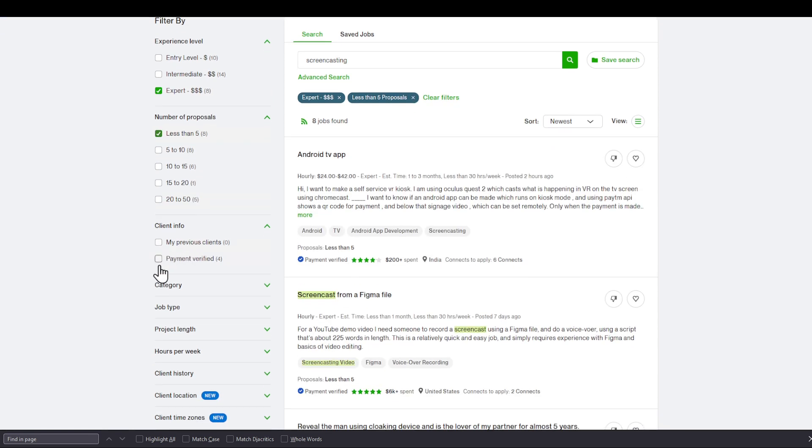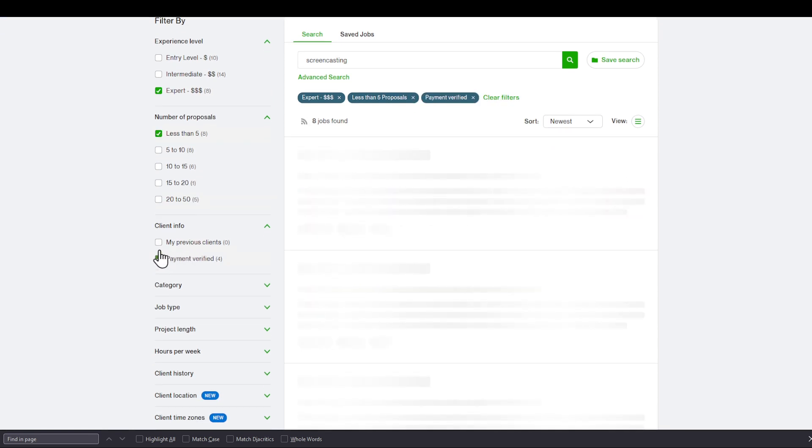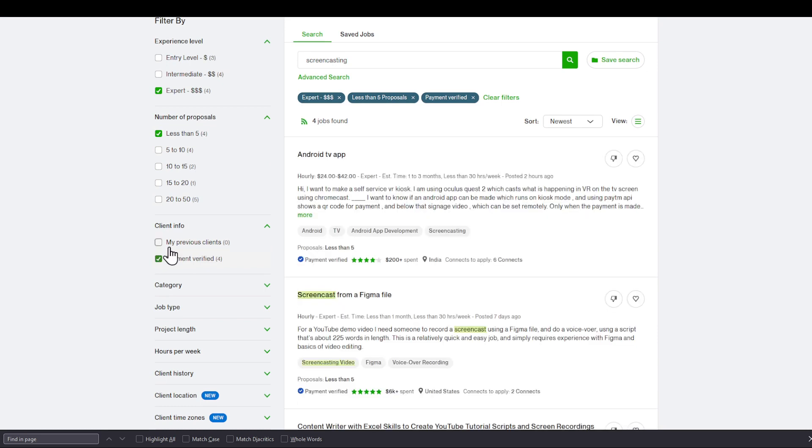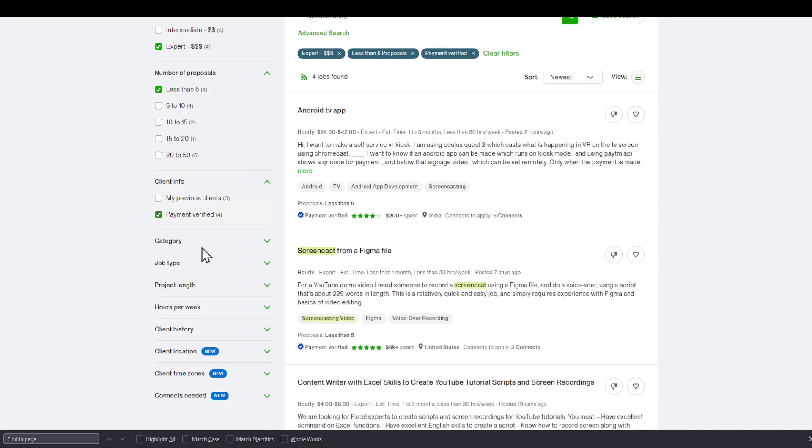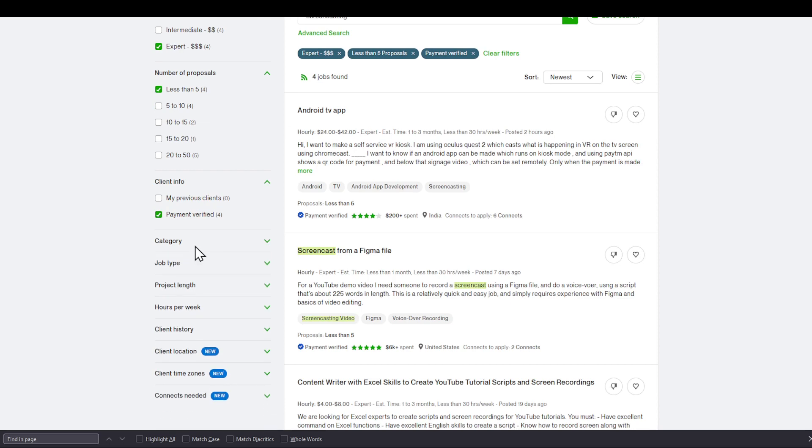I'm going to choose payment verified. It doesn't have to be a previous client of mine. I'm going to choose category as well. I'm going to leave that blank.